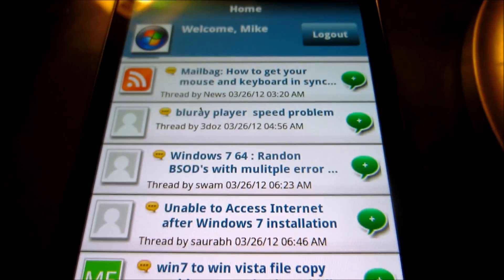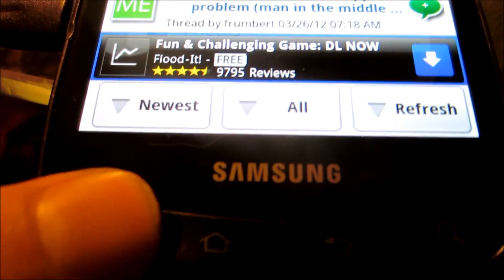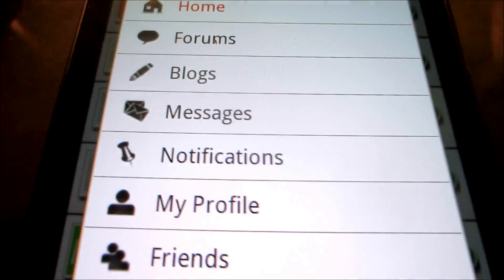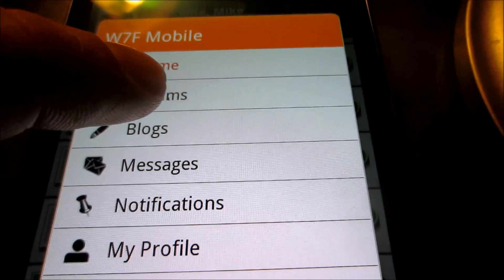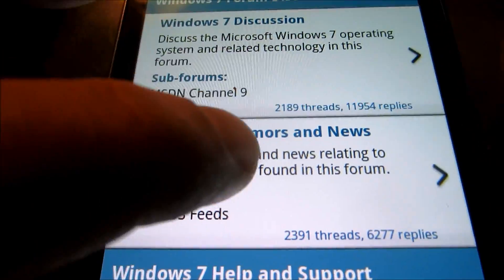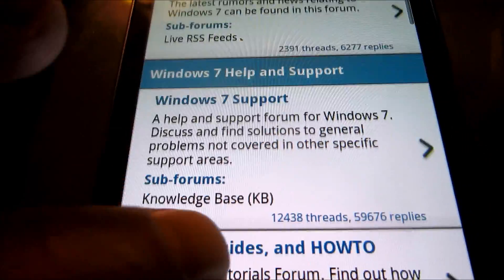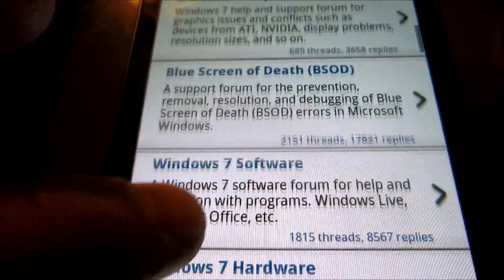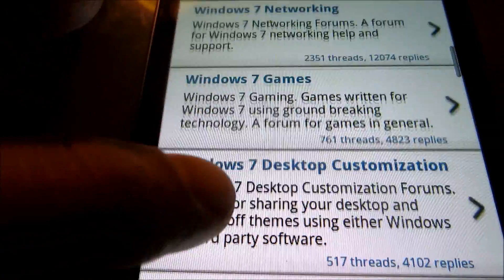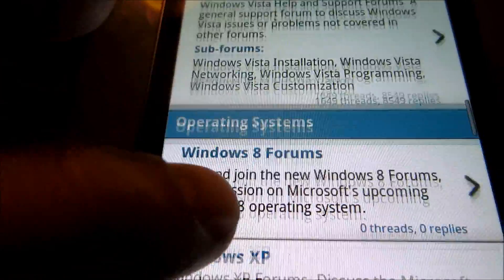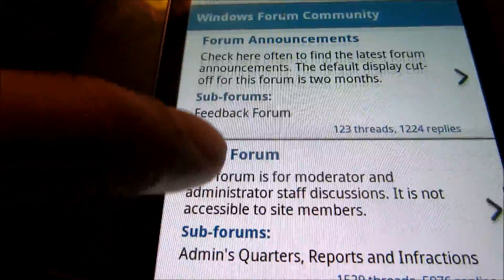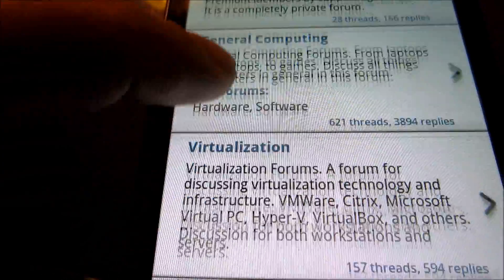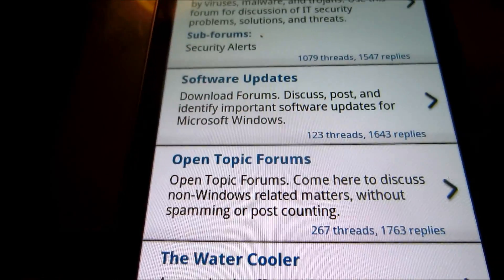With this application, we can access, using our button keys, a whole array of different options here. We can see the forums we have. And this application will work on not only Android phones, but tablets as well.